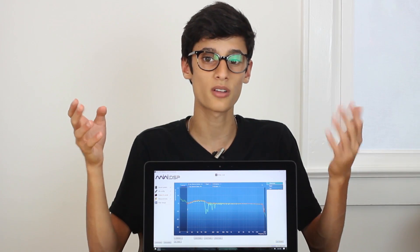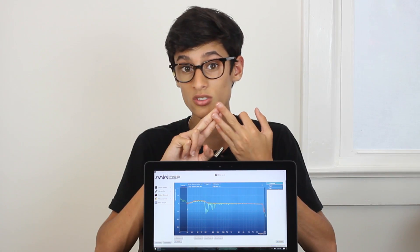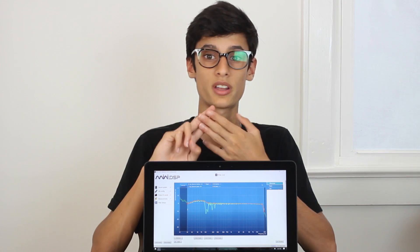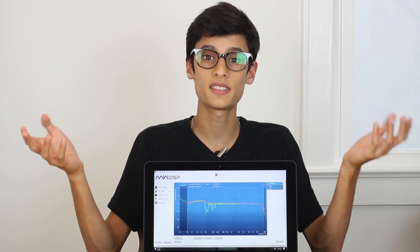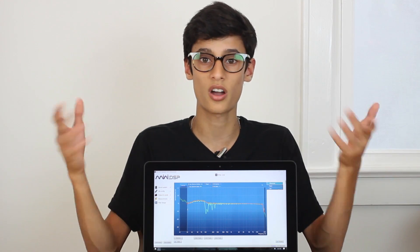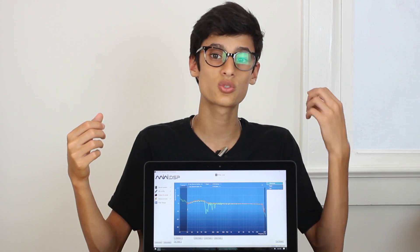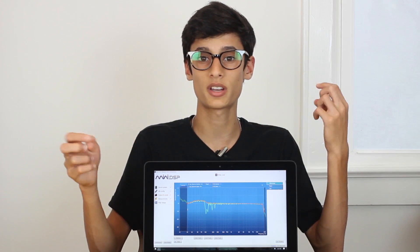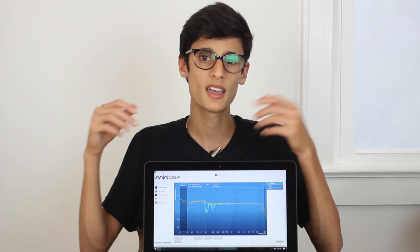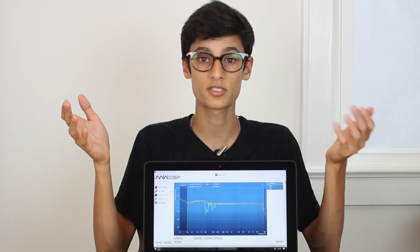Dirac allows you to store four profiles. These four profiles can be four different speakers, four different EQs, or four different target curves. As long as you're tethered to the MiniDSP, you can instantly switch between them in real time. This is super helpful if you want to compare the differences between your target curve and a perfectly neutral response — it's really pretty awesome how this works.